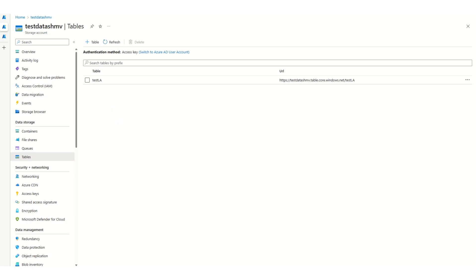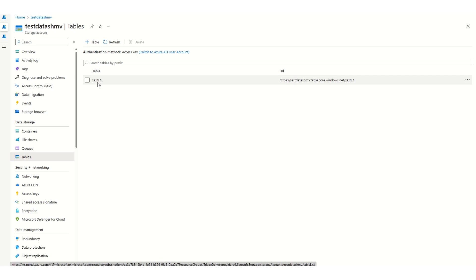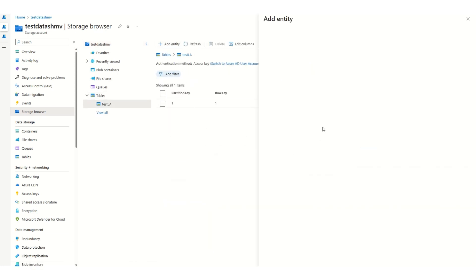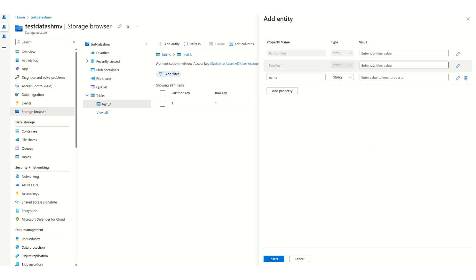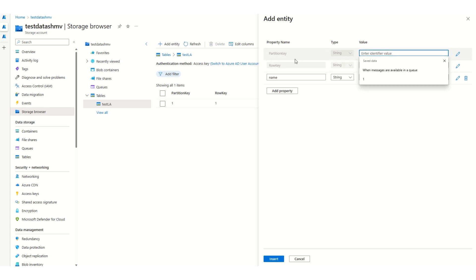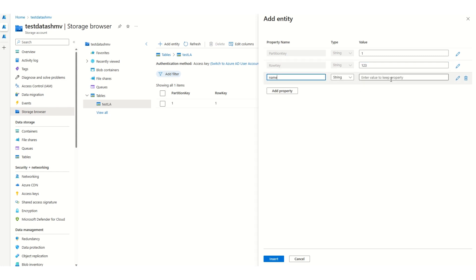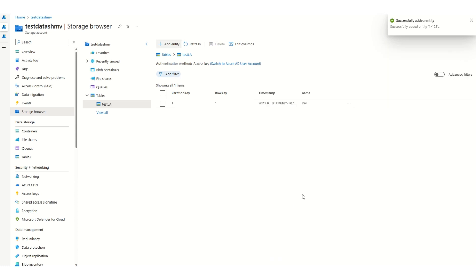Let's have a look at the table service and storage account and see how we can author a connection from Logic App using different authentication types. This is my storage account, and we have a table section here under data storage. You can create a new table using the plus symbol here — I have a table created already. To add entities, you can go to the storage browser and click on Tables, and for this table, click on Add Entity. Partition key and row key are the mandatory fields. Partition key can be common across multiple entities, but row key needs to be unique. You can add any key-value pairs here, like a name field. This is how we can insert entities.